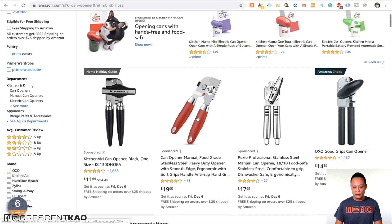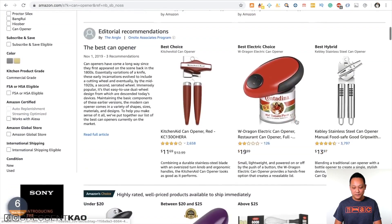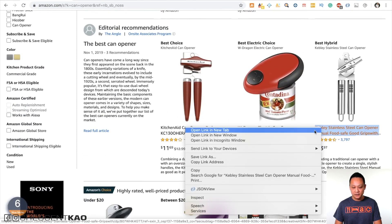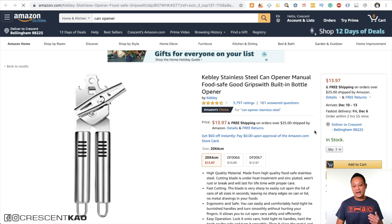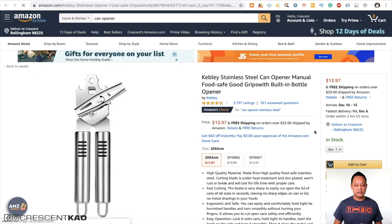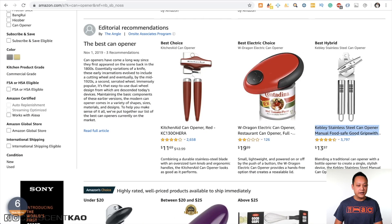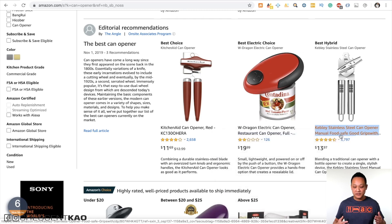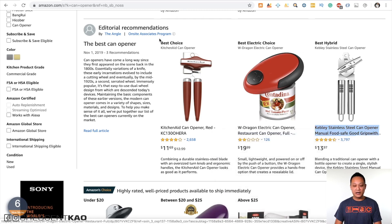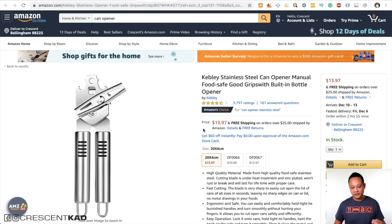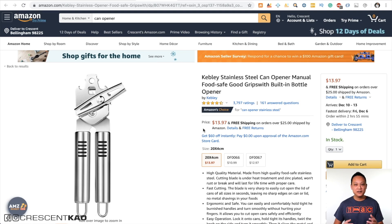For example, if I'm looking at these can openers on Amazon and I open one up in a new tab, you'll notice that it immediately switches to that tab. So it's one less mouse click that I need to make. If I turn off Tab Activate and open a link in a new tab, you'll notice it didn't switch this time — now I have to go up to the top and click on the new tab. Tab Activate is free and it's one of the most convenient Chrome extensions that I use.